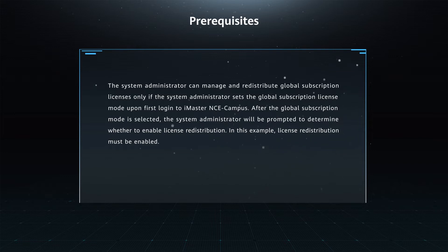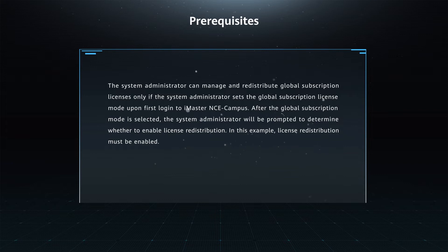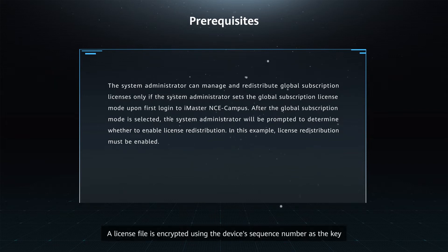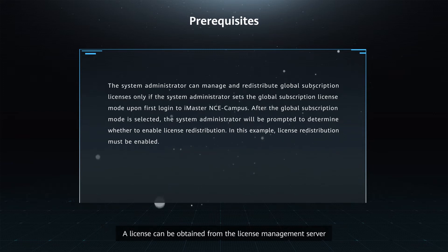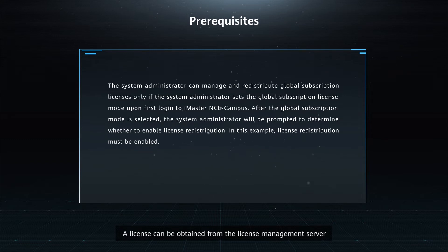In this example, license redistribution must be enabled. Function Description: A license file is encrypted using the device's sequence number as a key. A license can be obtained from the license management server.